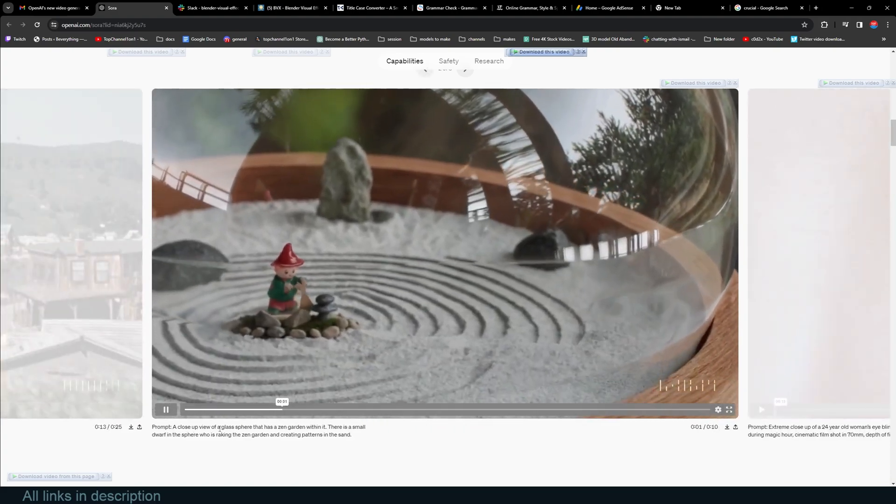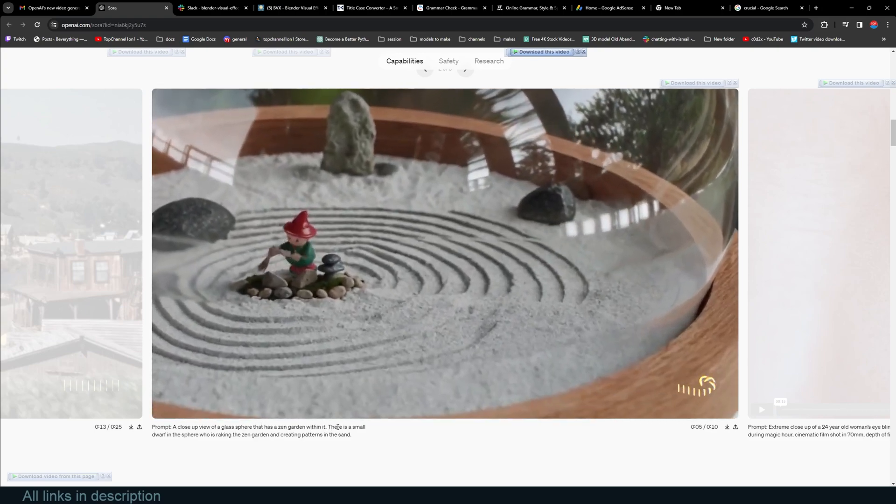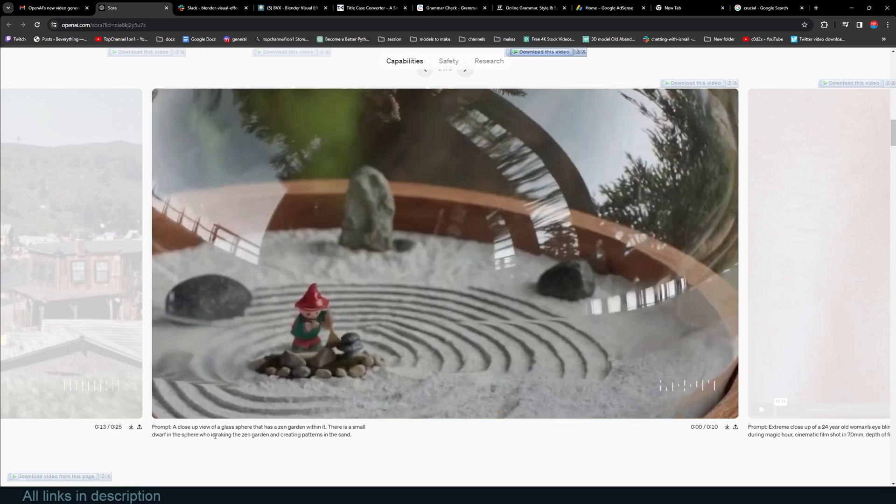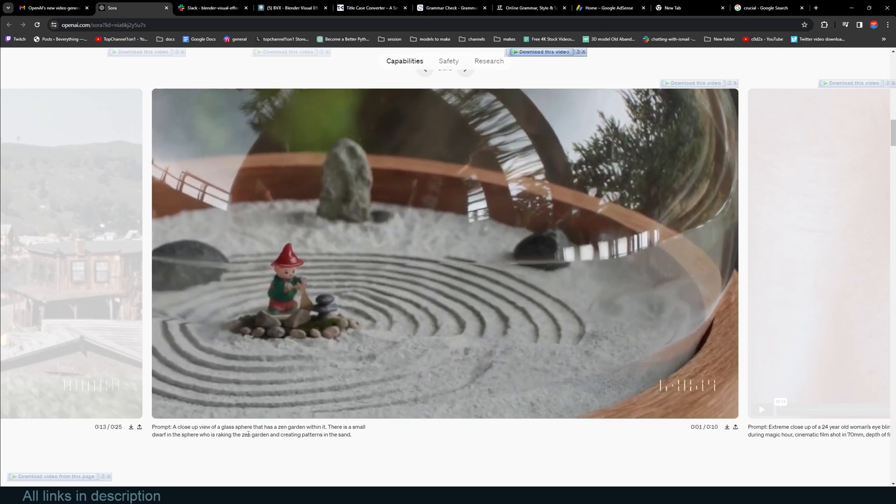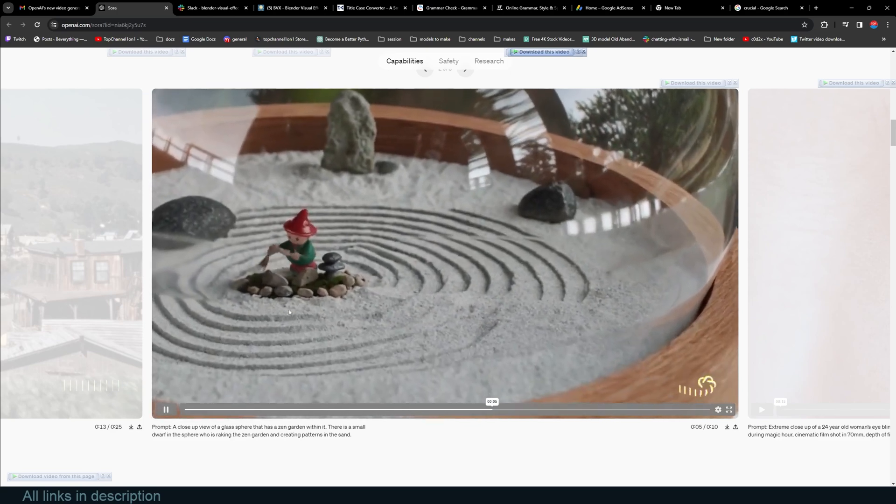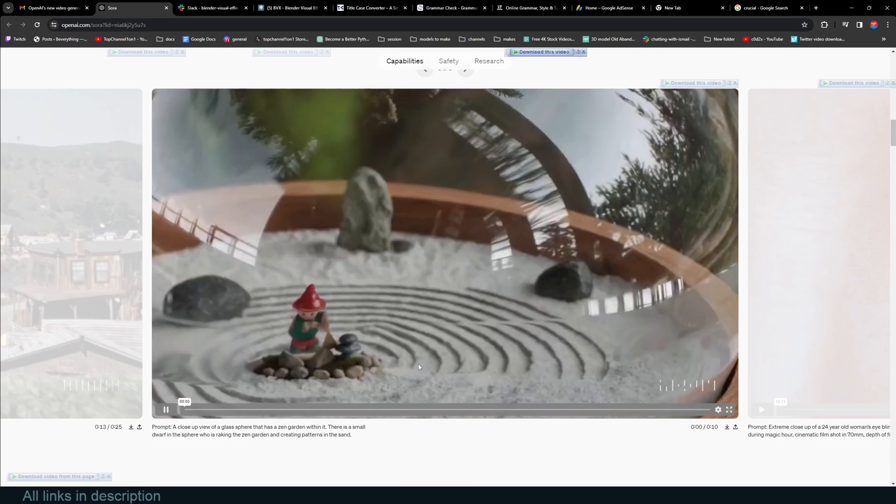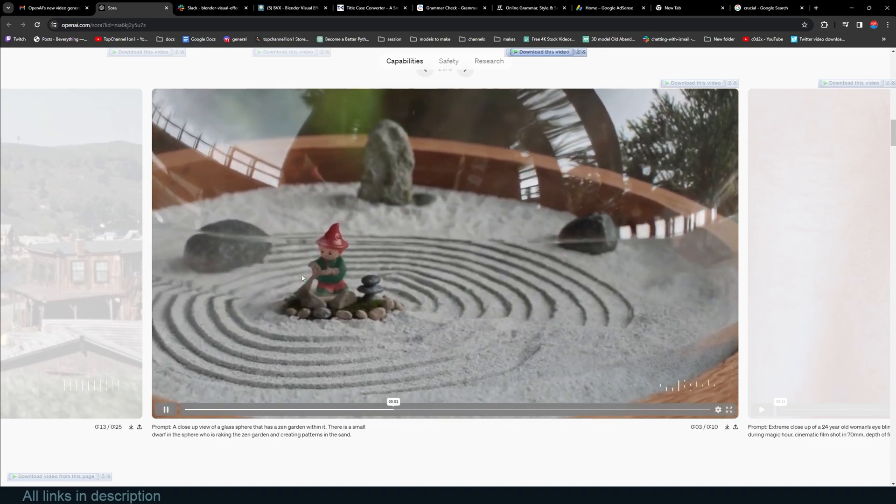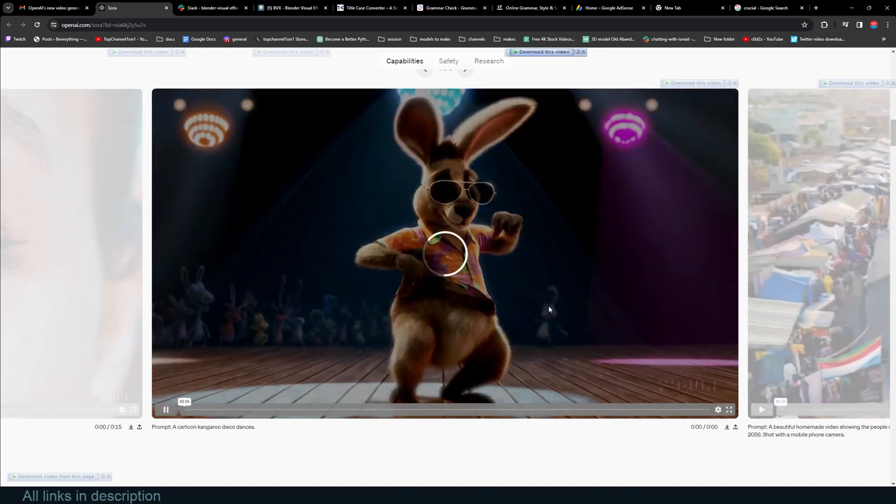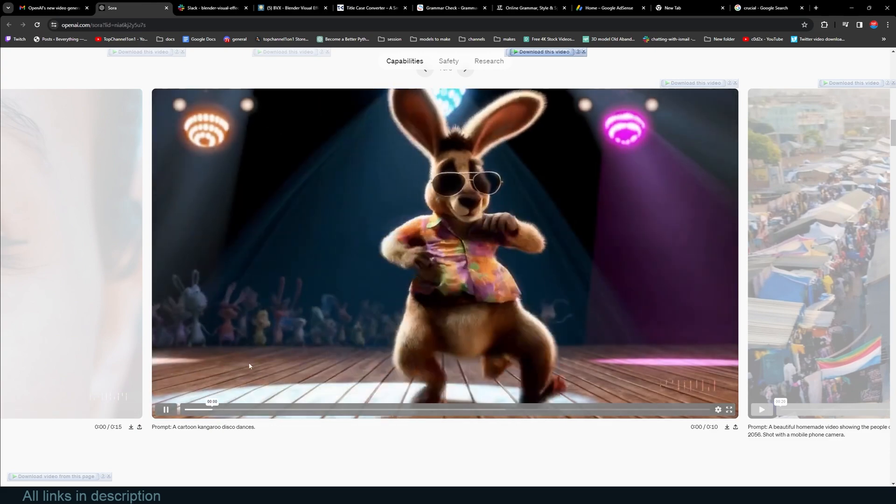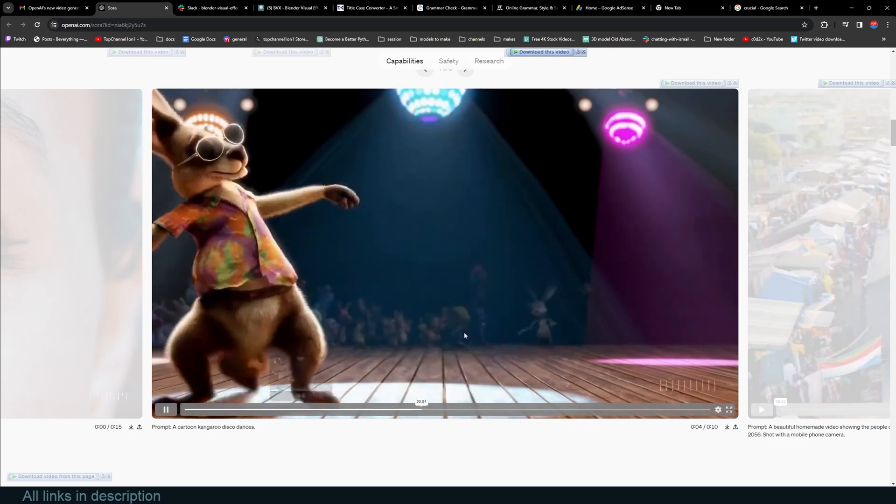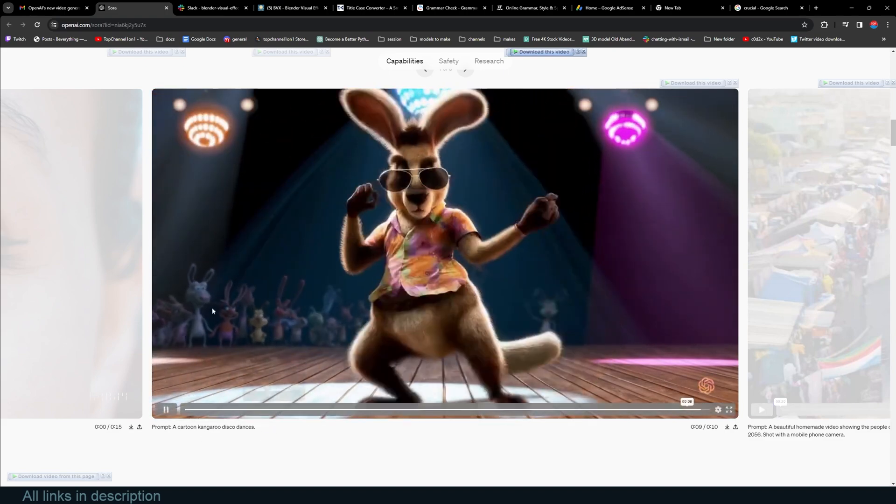The prompt is 'a close-up view of a glass sphere that has a zen garden within it. There is a small giraffe in the sphere who is raking the garden and creating patterns in the sand,' or who's just brushing the rocks, grooming the rocks. He's not really raking, but the concept is there and the animation is there. This is how I would imagine something like this be animated. If you have to look for problems in the footage, then the AI is already winning at this. If you look at the cloth simulations, the characters in the back are fully animated. Everyone is fully animated.